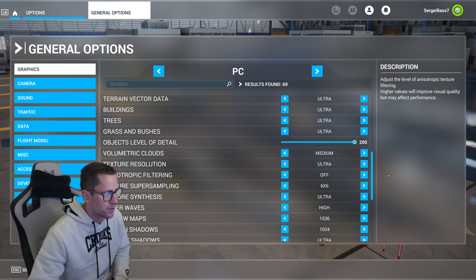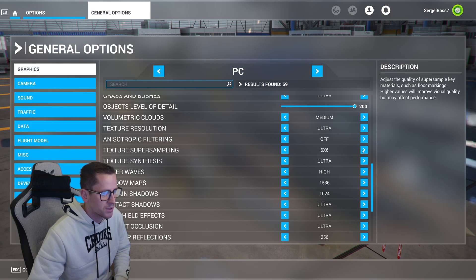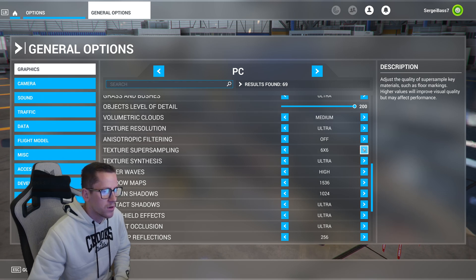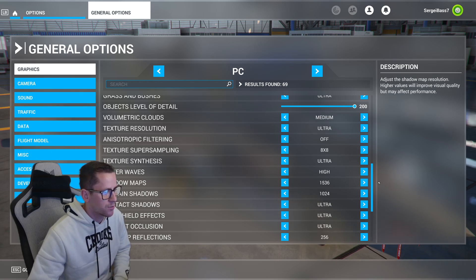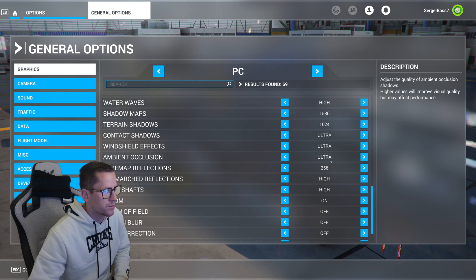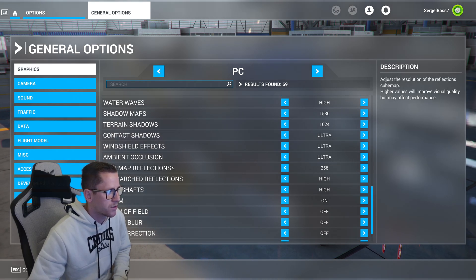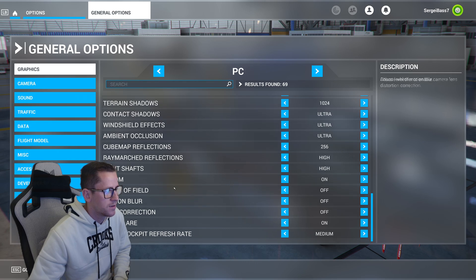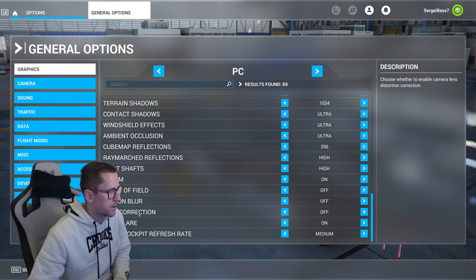Anisotropic filtering is off. Texture super sampling is 6x6, which I could probably switch to 8x8. Texture synthesis ultra, water waves high, shadow maps 1536, terrain shadows 1024, contact shadows ultra, windshield effects ultra, ambient occlusion ultra, cubic reflections 256, ray march high, light shafts high, bloom on, depth of field motion blur, lens correction off, lens flare on. Glass cockpit refresh rate set to medium.